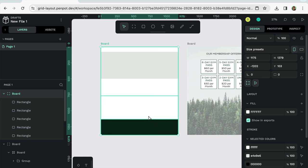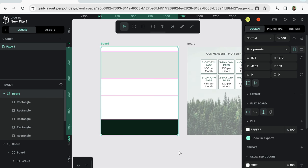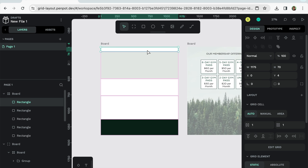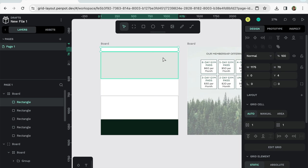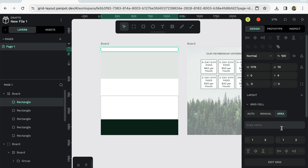So what I did was I selected everything. I said, add to grid layout. And then what you can go and do is you can select one of these rectangles, these areas that I've created for each section of the website. And I can go over to grid cell, click area, and I can name this. So I'm going to name this navigation.